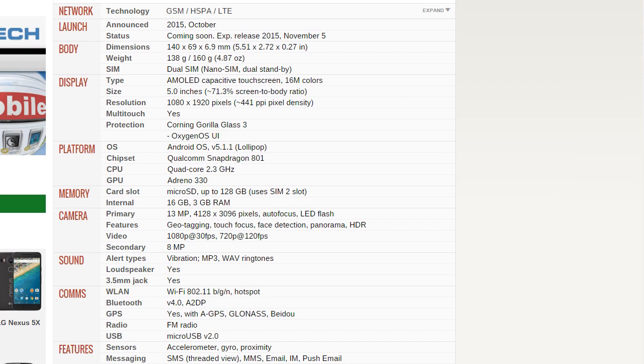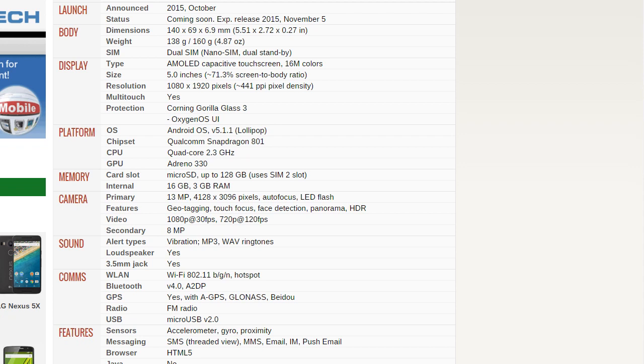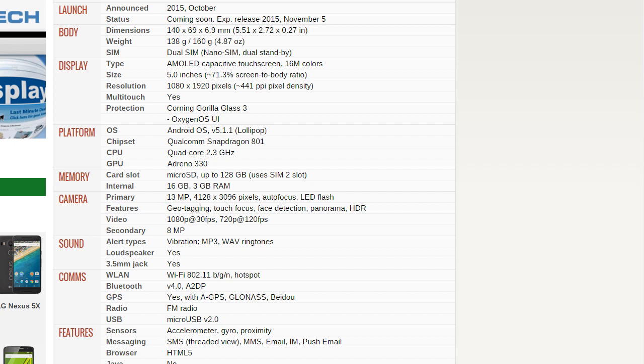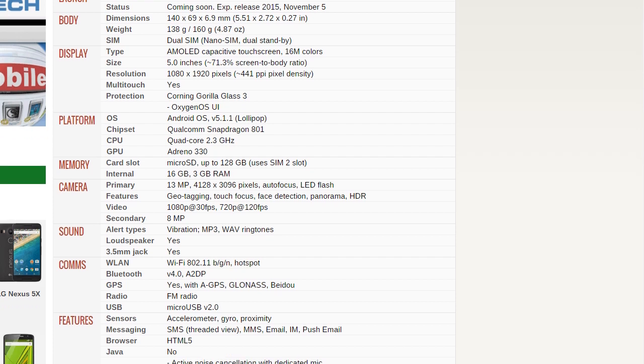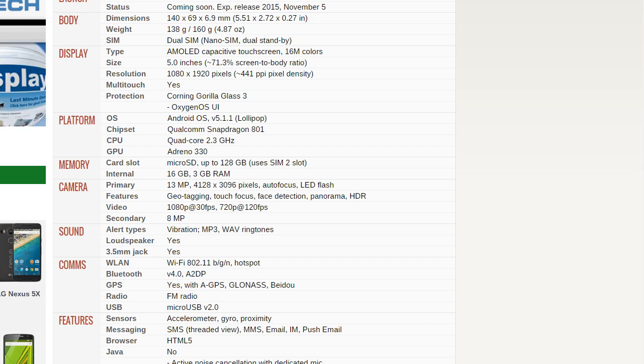Snapdragon 801 chipset clocked at 2.3 GHz, Adreno 330. It doesn't have that clock speed equal to the Galaxy S5, but it is equal to the Xperia Z2, so definitely a little bit downclocked, probably maybe issues regarding the battery or to increase the battery life.